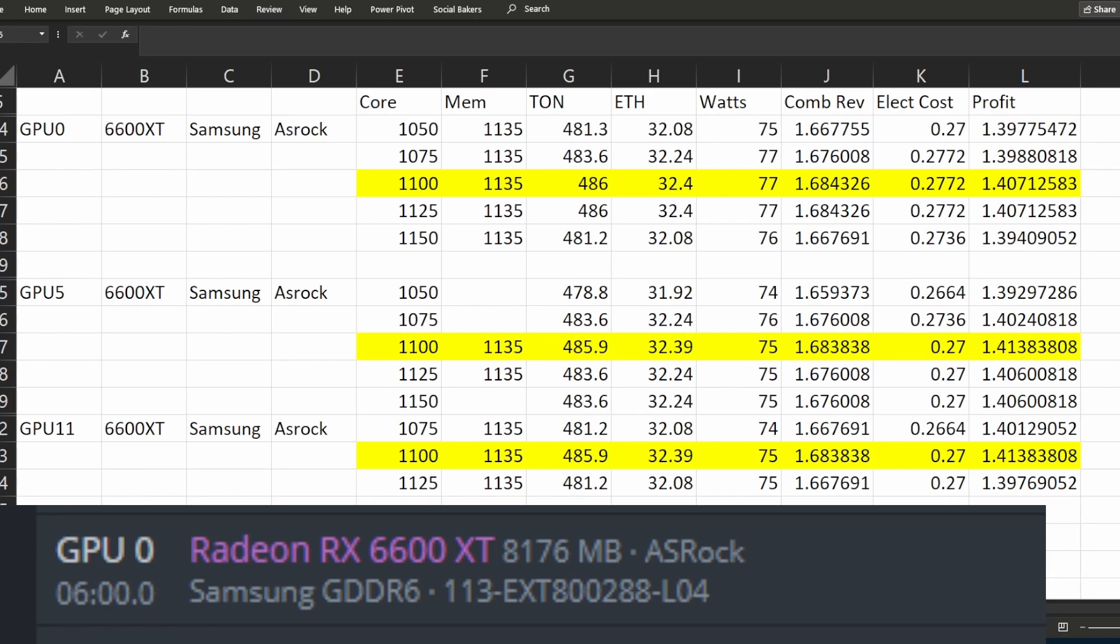Now this does use more electricity to dual mine TON and Ethereum at the same time which I took into account when I found the most efficient overclockings for my GPUs that also delivers the most profit. I will add these overclockings for TON and Ethereum dual mining to a playlist.